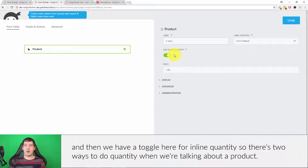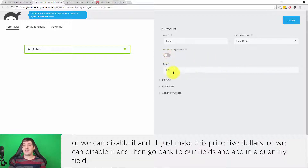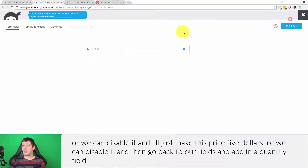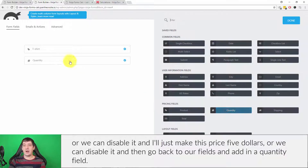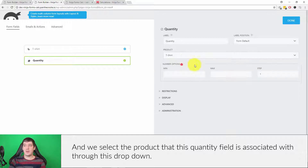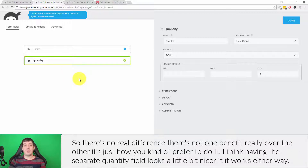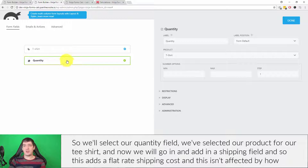There's a toggle for inline quantity. There are two ways to handle quantity for a product: we can use it inline, which automatically associates a quantity field with that product, or we can disable it and go back to our fields and add in a separate quantity field, then select the product this quantity field is associated with through the dropdown. There's no real difference — it's just how you prefer to do it. I think the separate quantity field looks a little nicer, but it works either way.